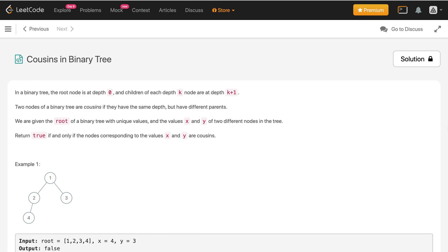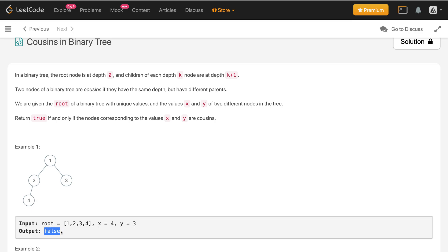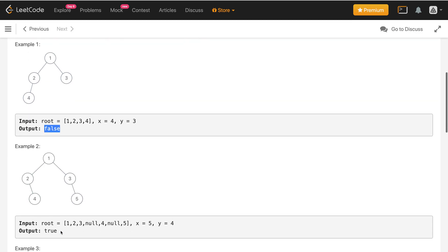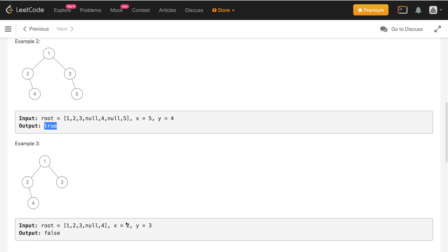In example one, x is four and y is three. This is level zero, level one, and level two. Nodes with value three and four are at different levels, so they are not cousins — we return false. In example two, x is five and y is four. They are at the same level and their parents are also different: for four it is two, and for five it is three. So yes, they are cousins and we return true.